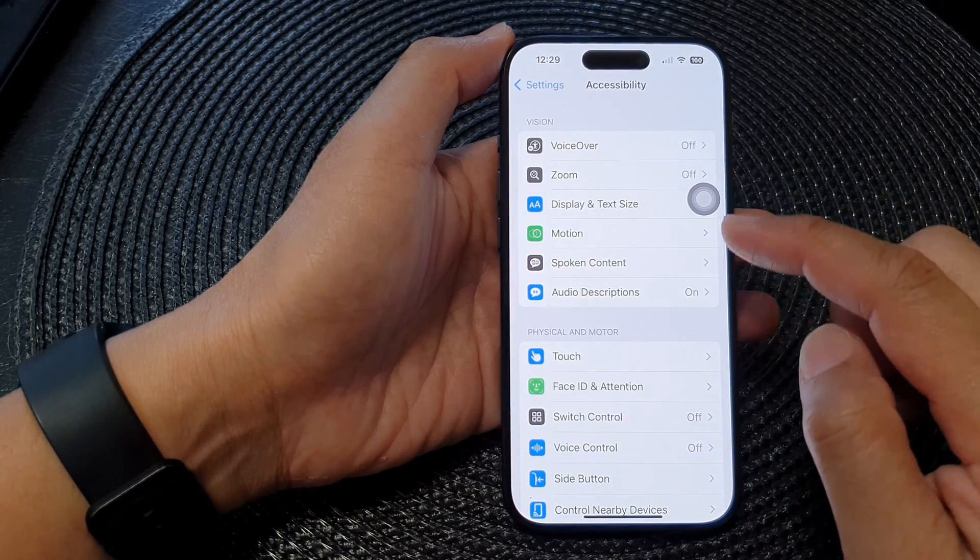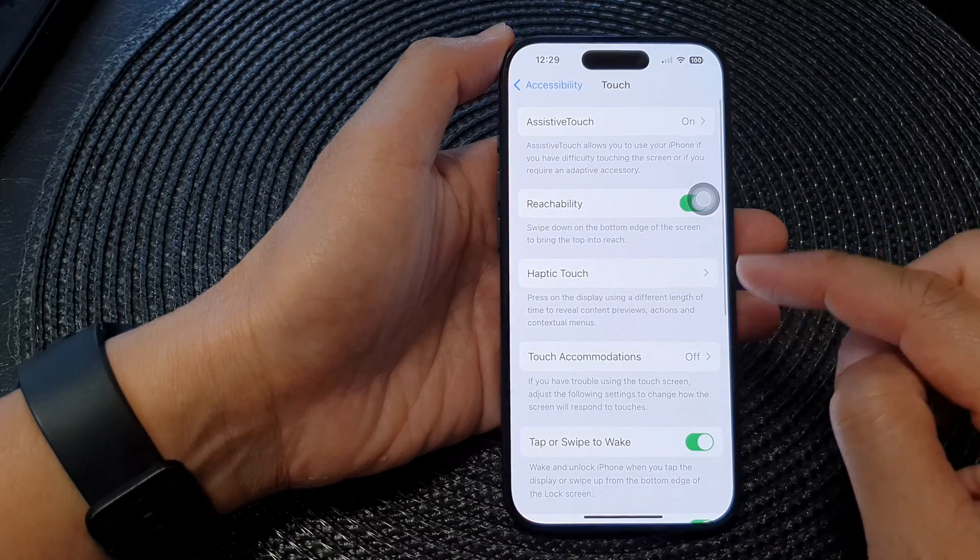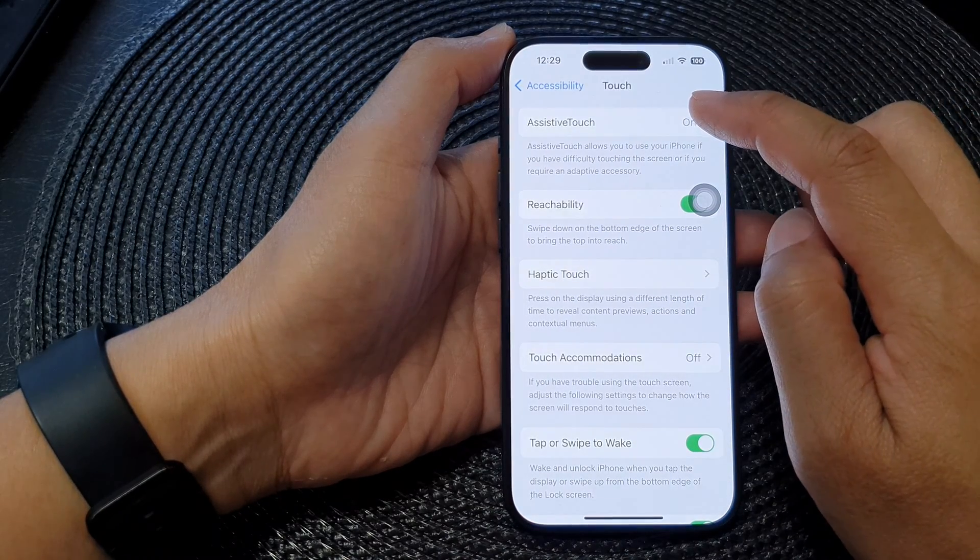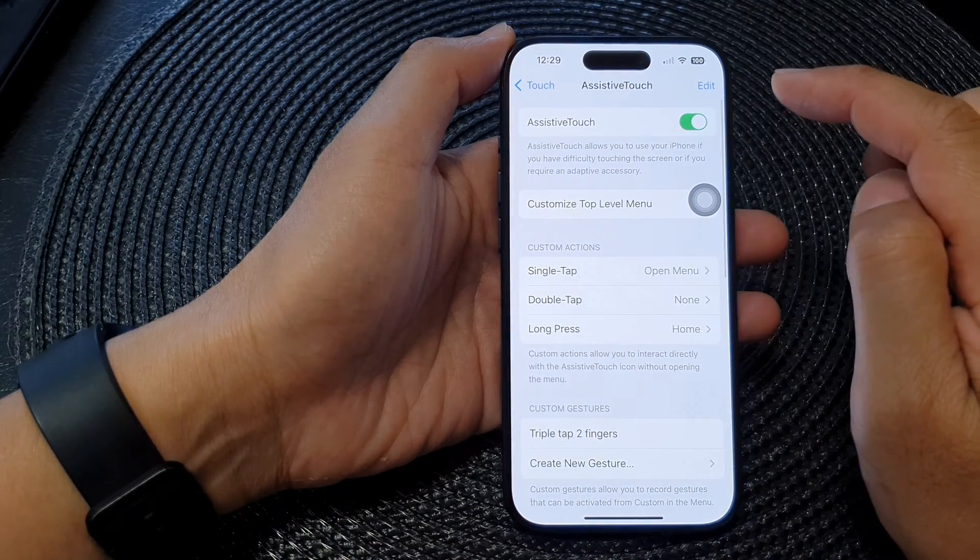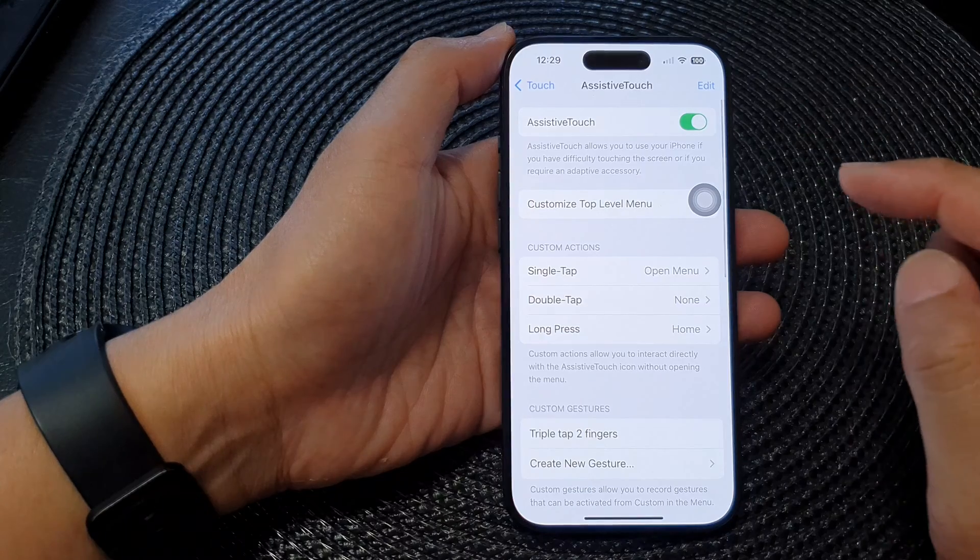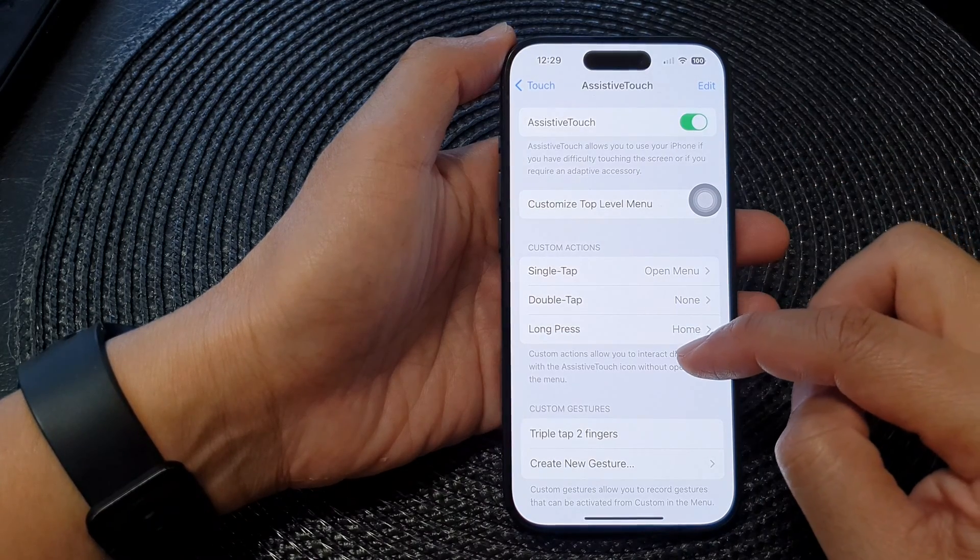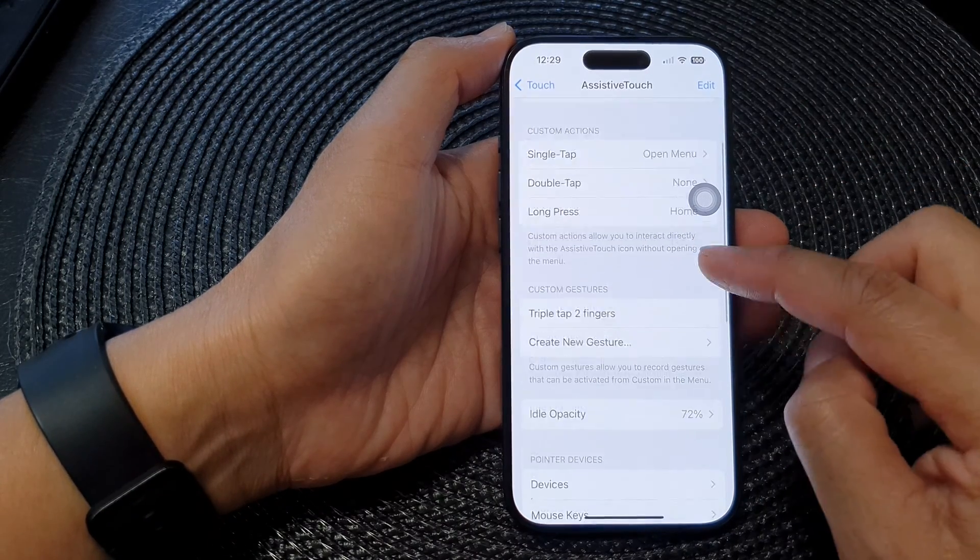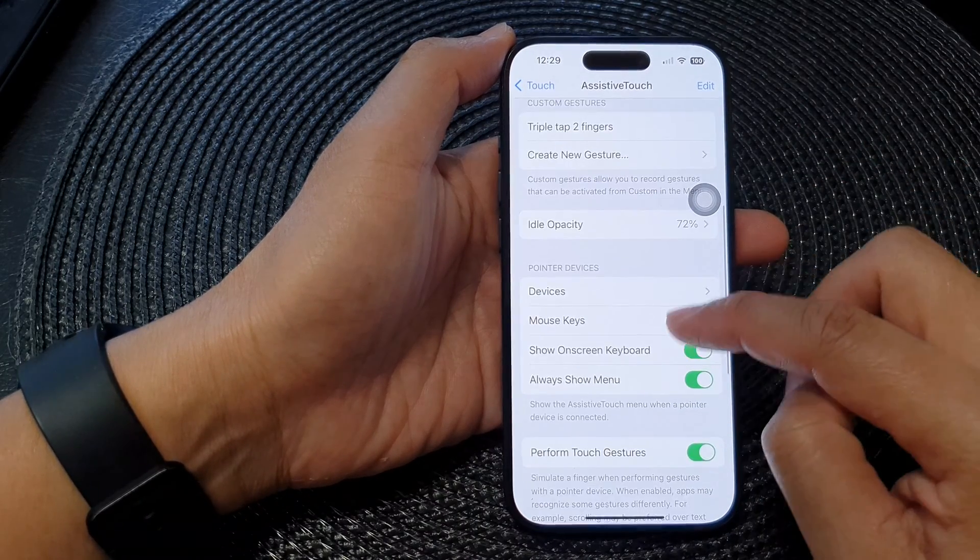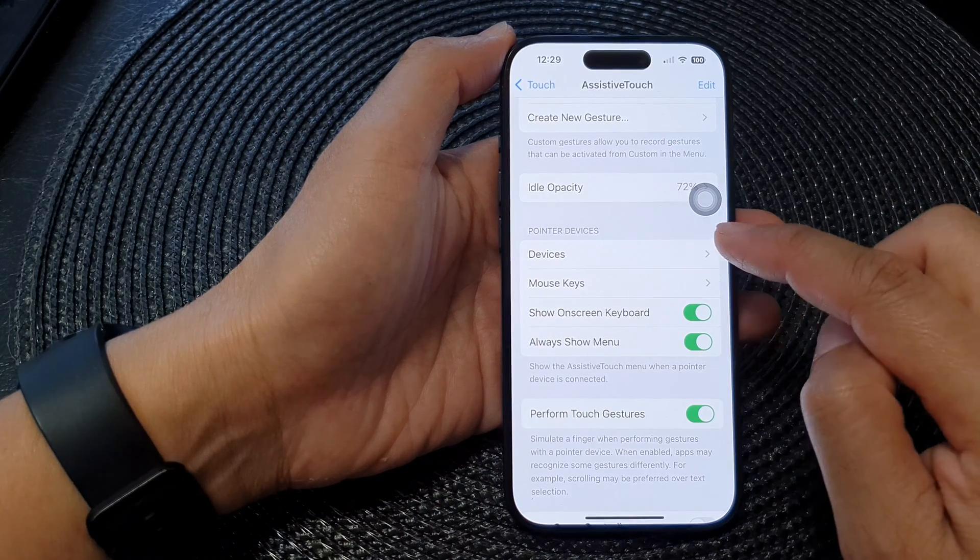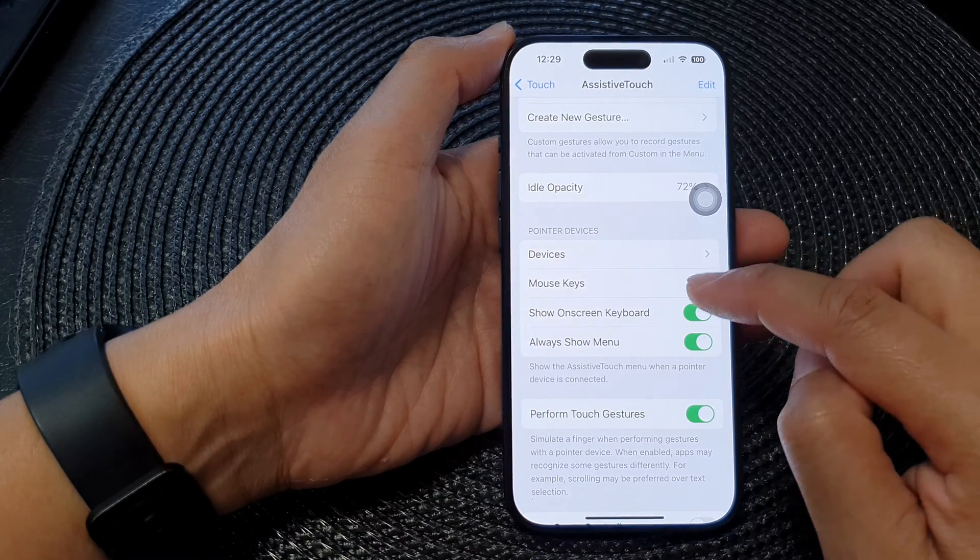Next tap on Touch, then tap on Assistive Touch, and in here go down and tap on Mouse Keys in the Pointer Devices section.